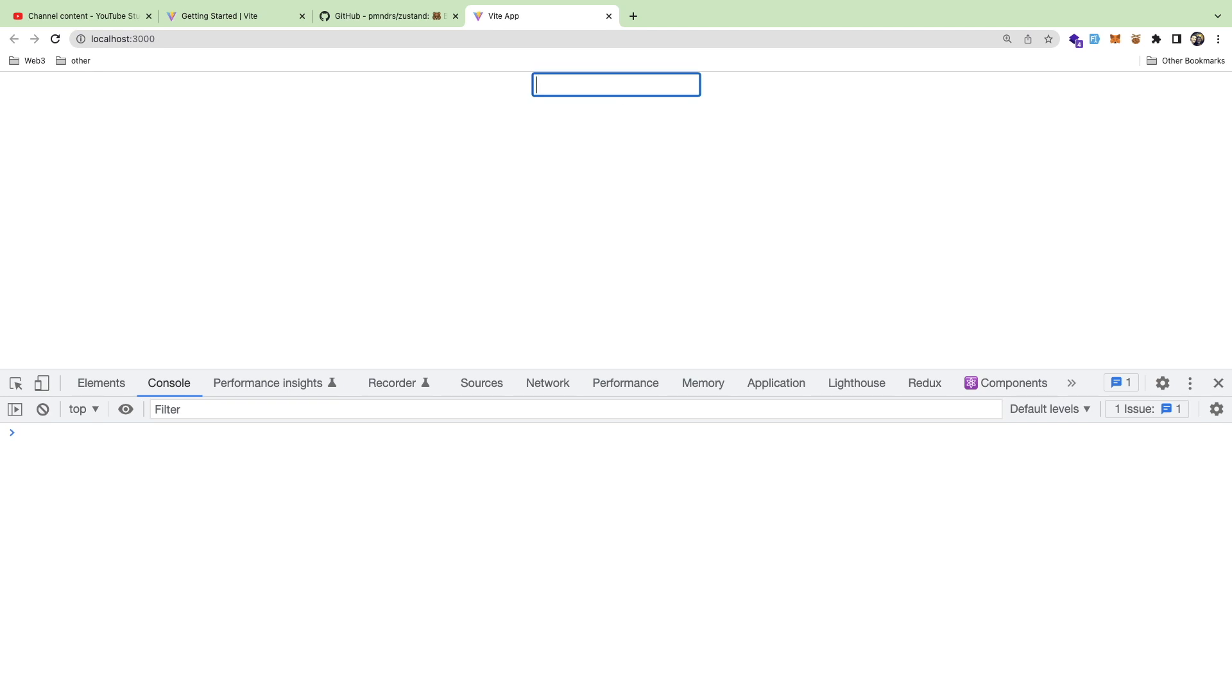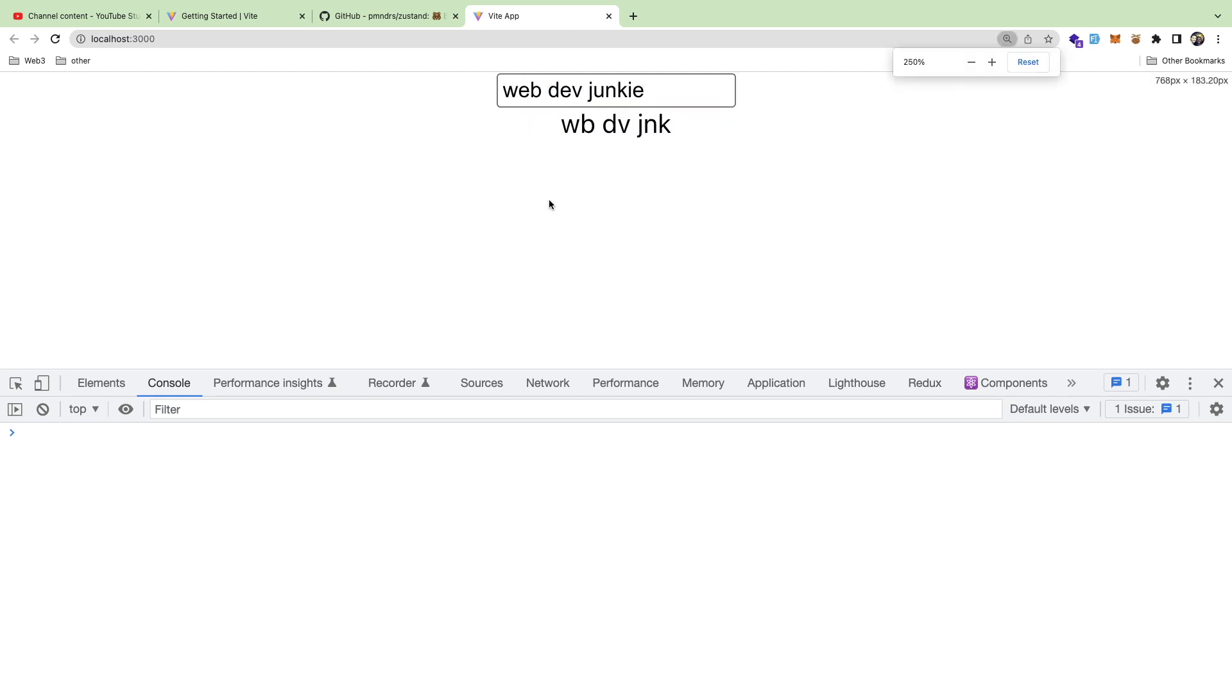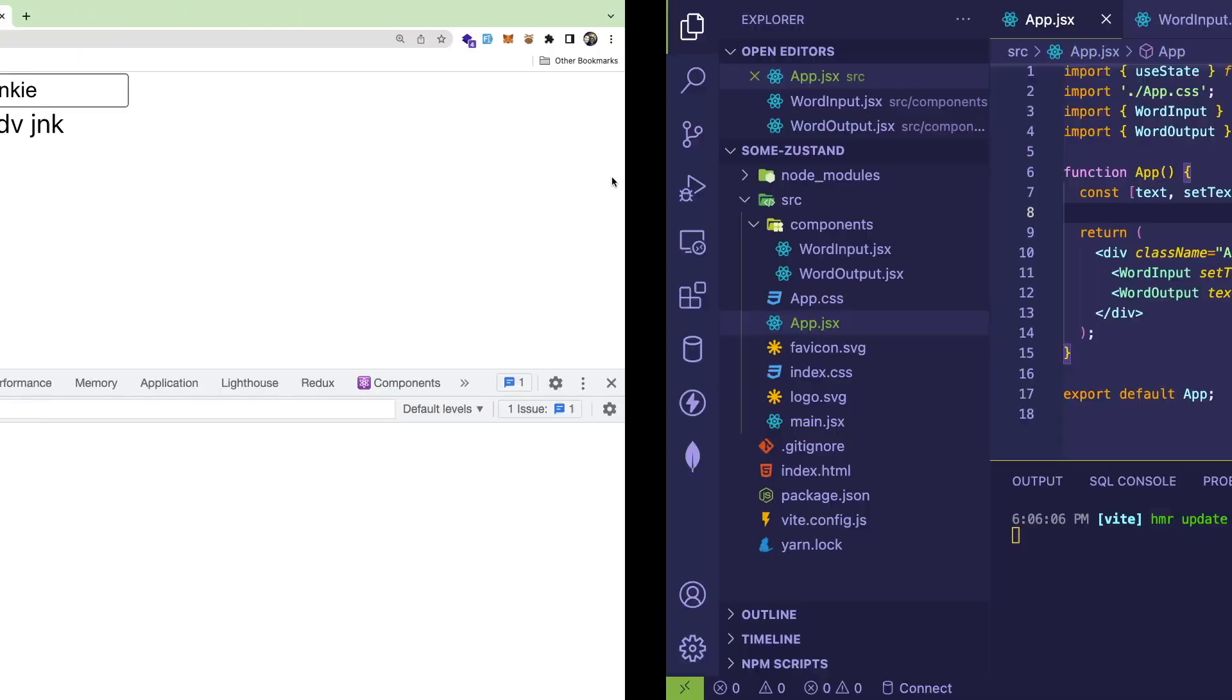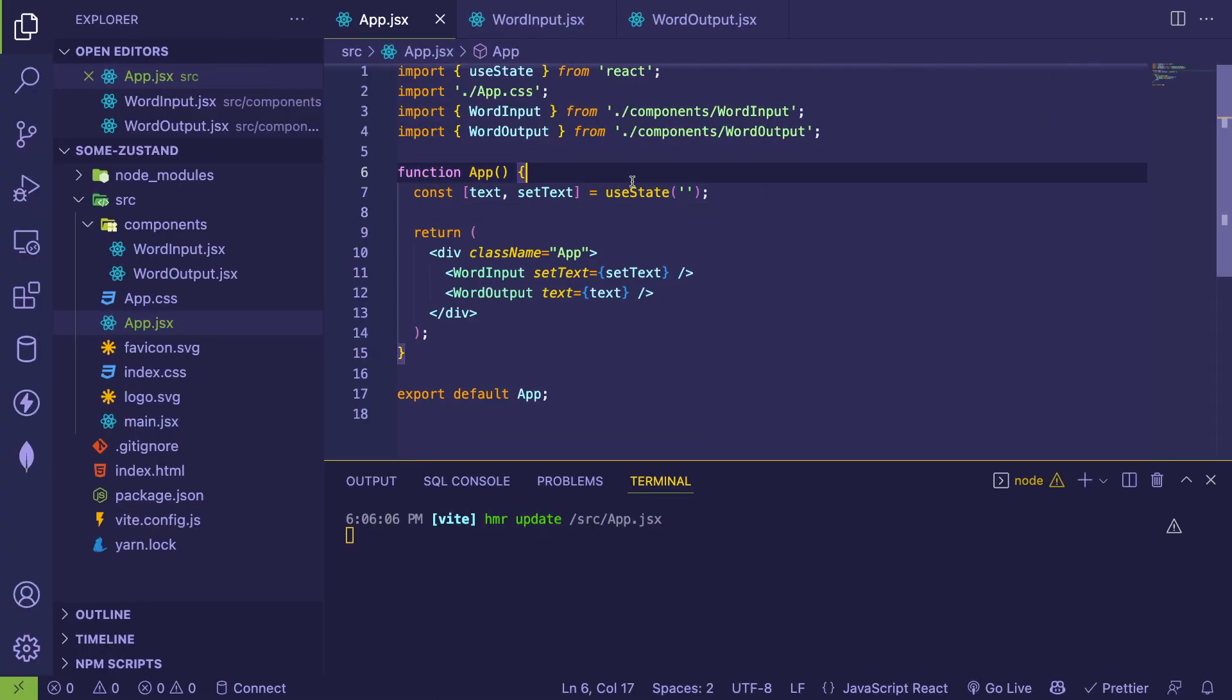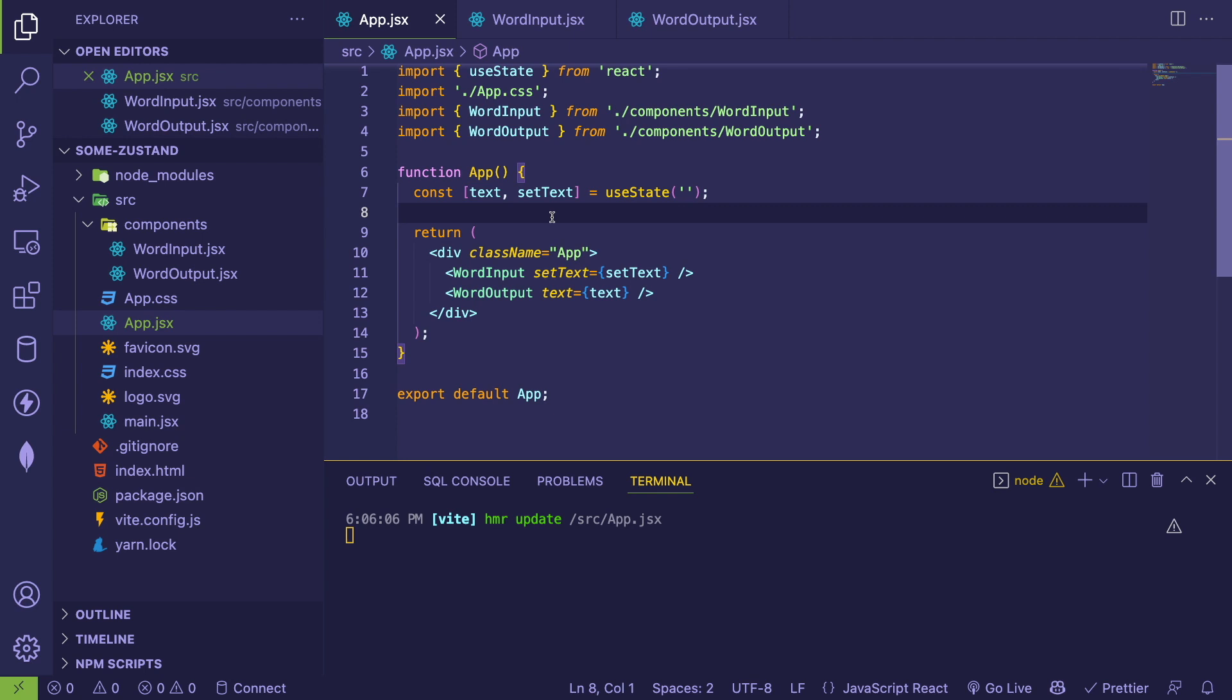So I have an input box here. And when I type in a word like web dev junkie, you'll notice that the output over here is stripping out all the vowels. So this is a really stupid basic application, but I wanted to keep it simple so we can focus on the important part, which is state management. Let me show you how this works and then we're going to bring in Zustand and try to refactor it a little bit.